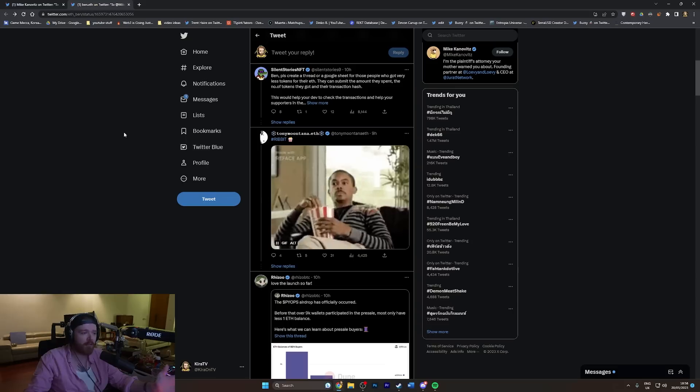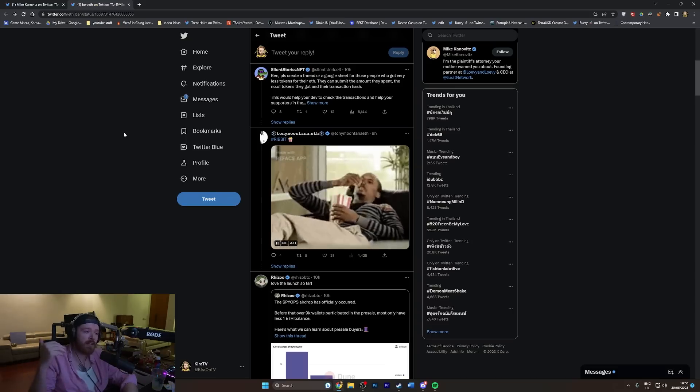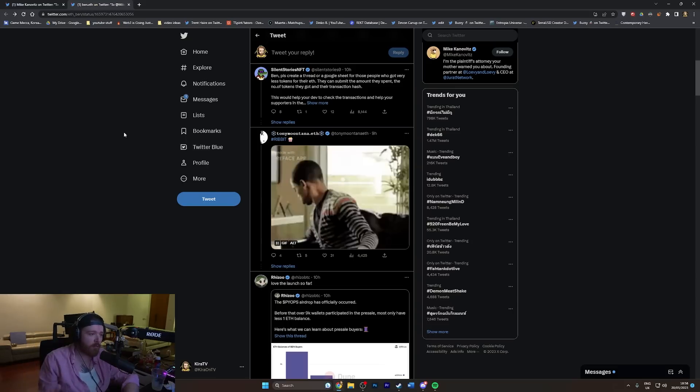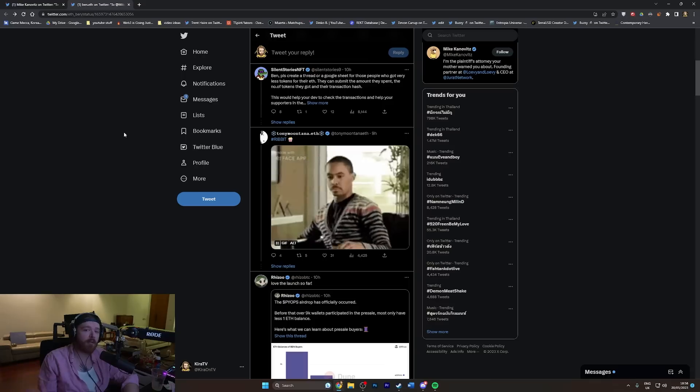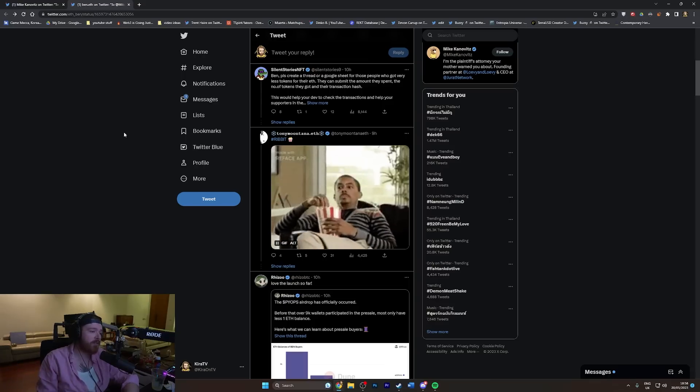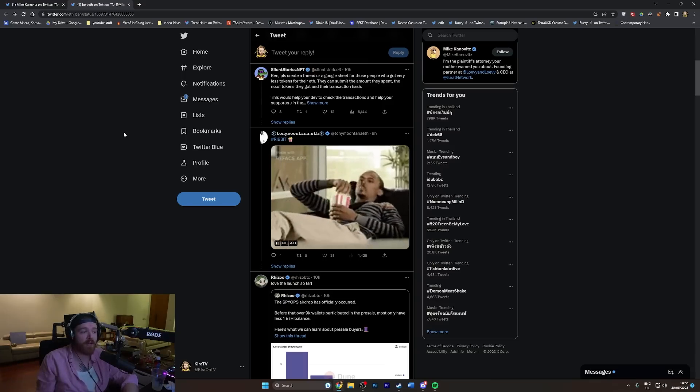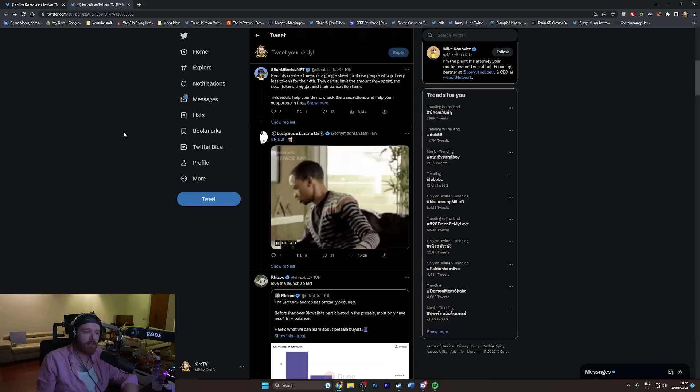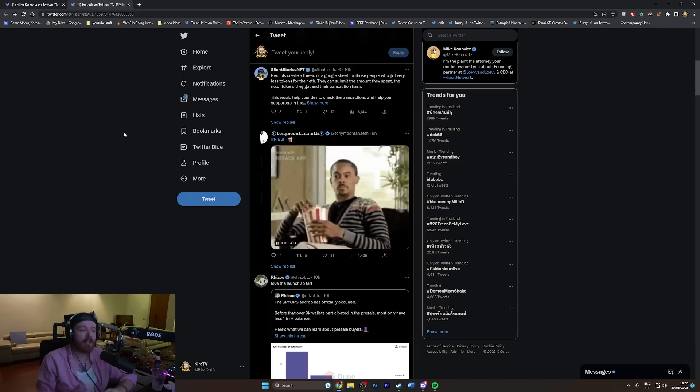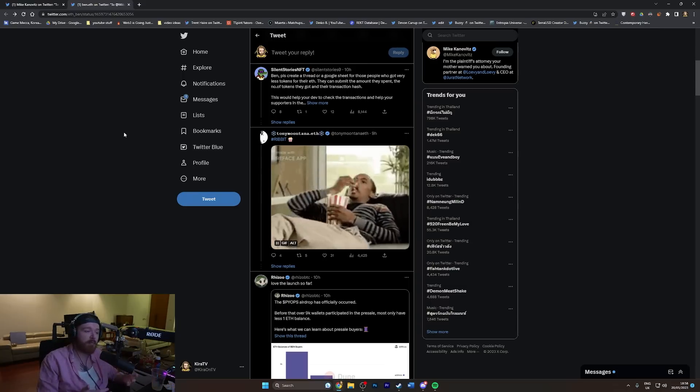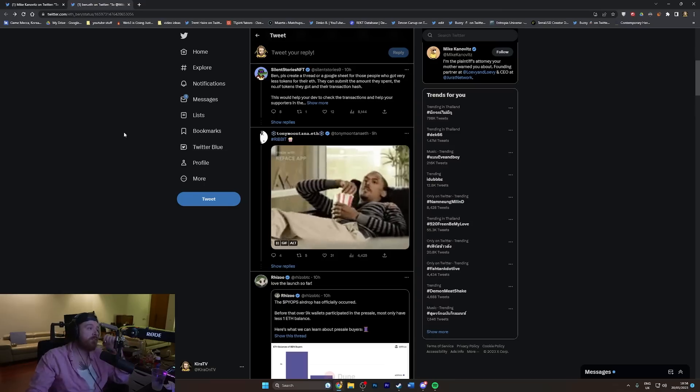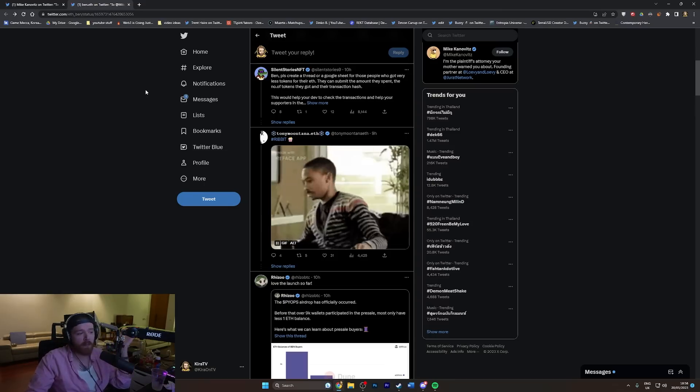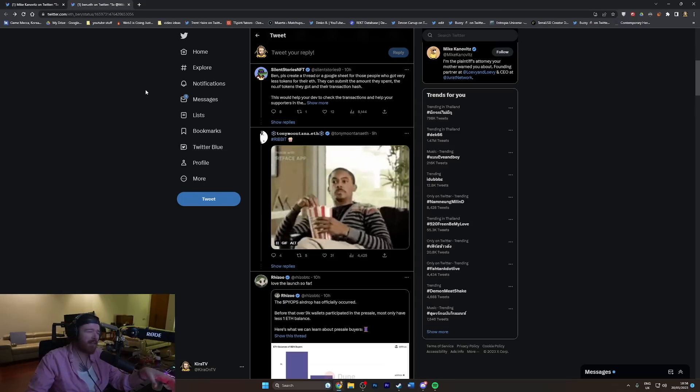You guys remember Ben F? This dude launched a token called Ben token and then said, 'Oh, this is going to be my life's work, I'm going to be doing the Ben token all day every day.' And then about four days later he sold out the token essentially and gave it to Bitboy Crypto.